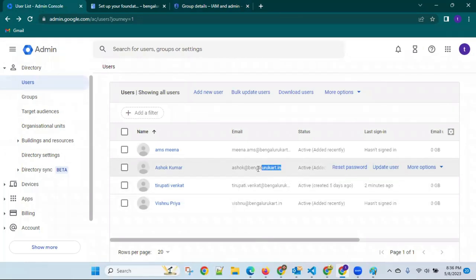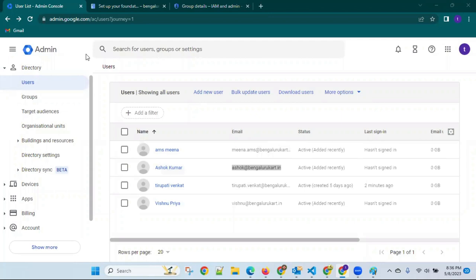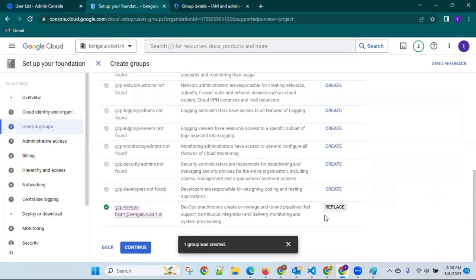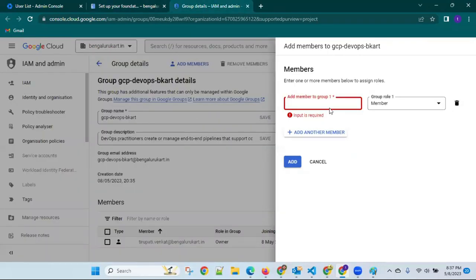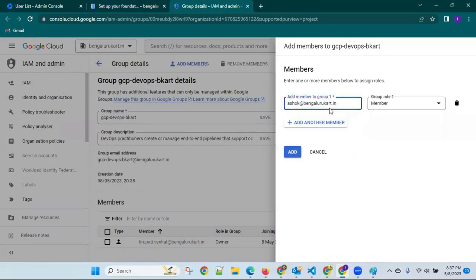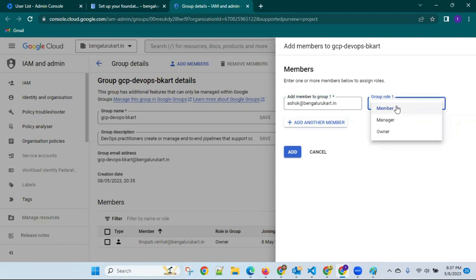Ashok — bengalurucard. Ashok is now in the group. Click on this — you can continue. Otherwise, you can add here. He's not a member yet — you can set him as owner, manager, or member.